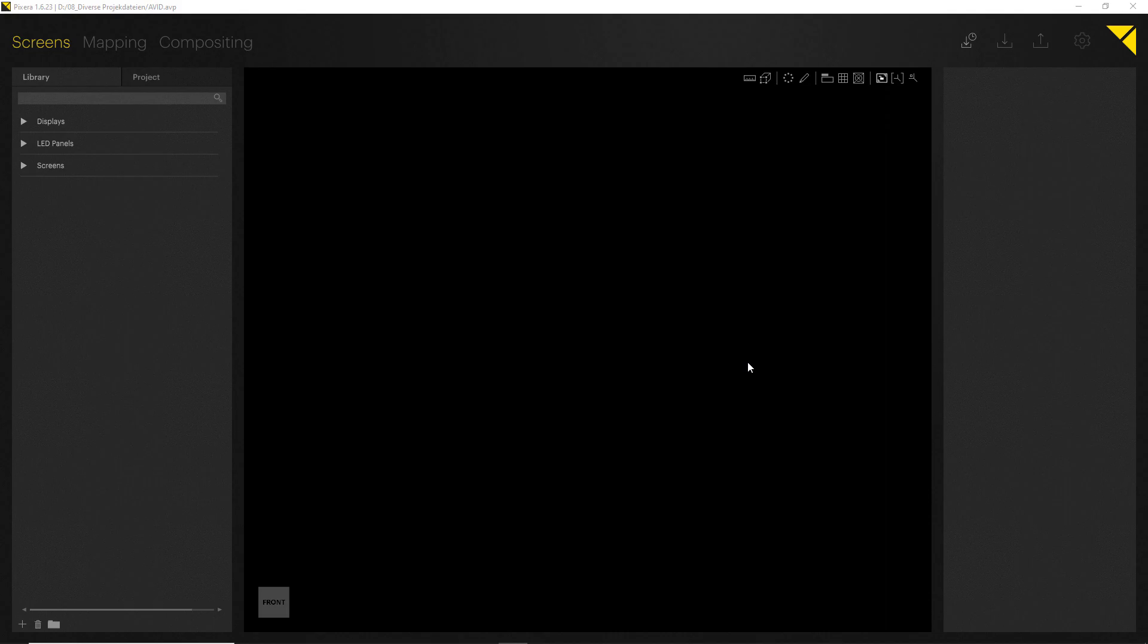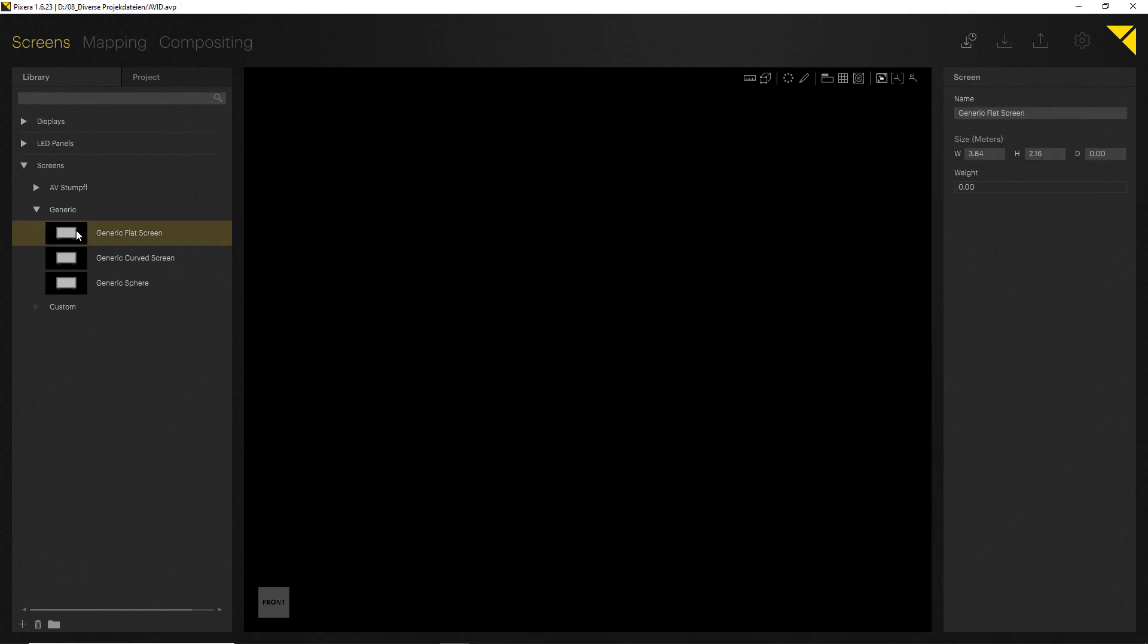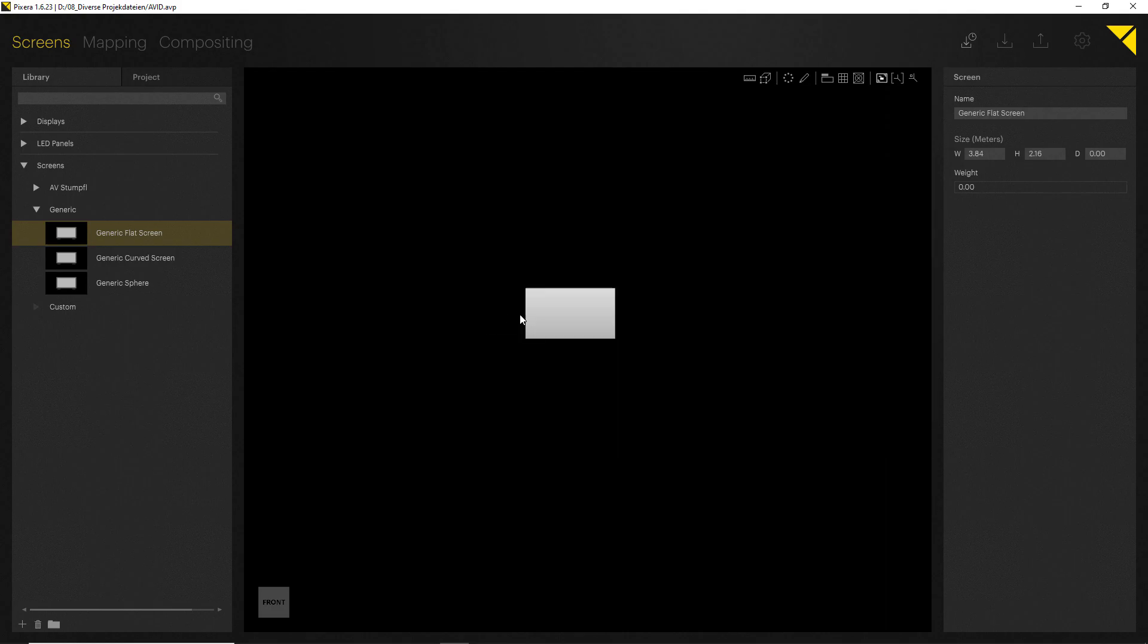Let's get back to the Screens tab and take a look at how you can import stuff to your workspace. On the left hand side you can find your library, and I will now choose a screen. Here I will go for a generic flat screen, a projection screen. In order to import something into your workspace, all you have to do is just drag and drop it from the left into the workspace.